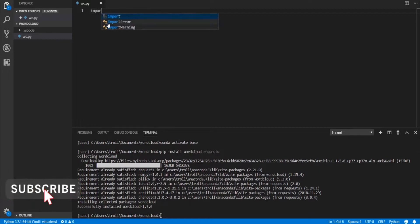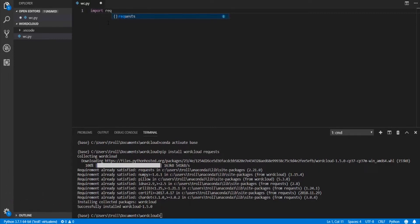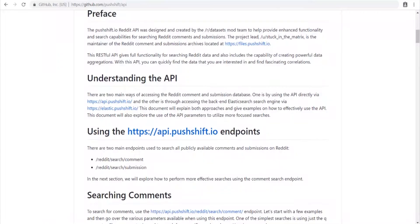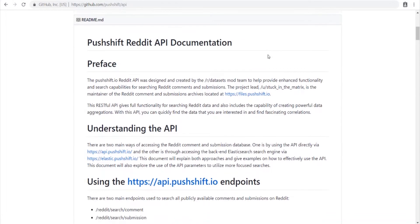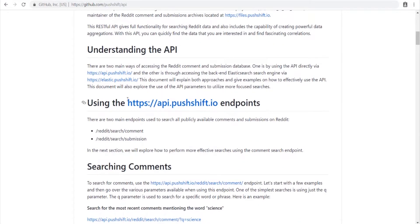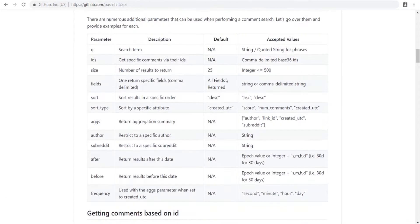Before we worry about the word cloud visualization, we want to make sure our data is being pulled from the API properly and formatted correctly. If we go to the PushShift API documentation, we're going to grab the main endpoint and use the comment search API. Scrolling down, the parameters we want are the link ID.